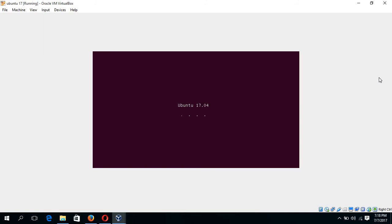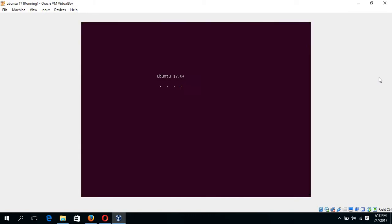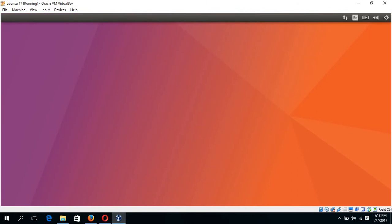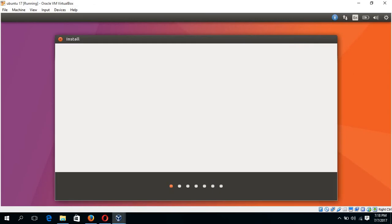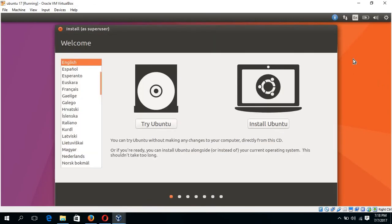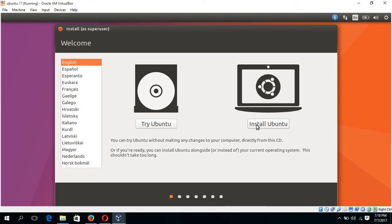OK. The installation is started. There are two options: Try Ubuntu and Install Ubuntu. Try Ubuntu is to just take the Ubuntu environment without installing this operating system. And Install Ubuntu is to install this and use it. I am going for Install Ubuntu.